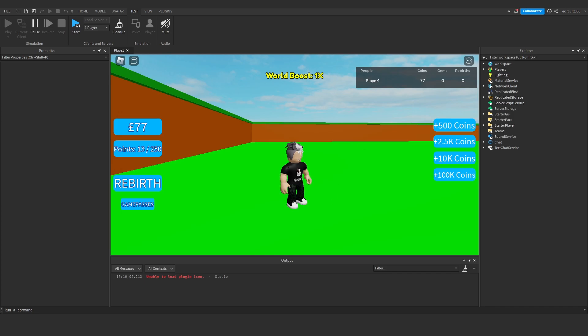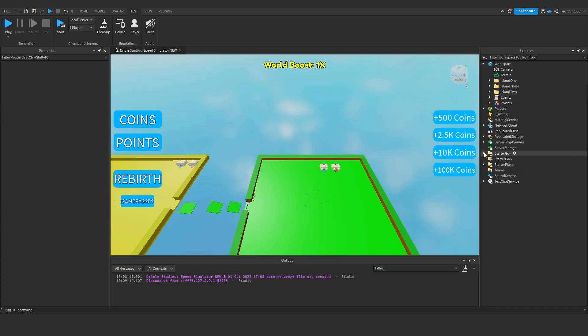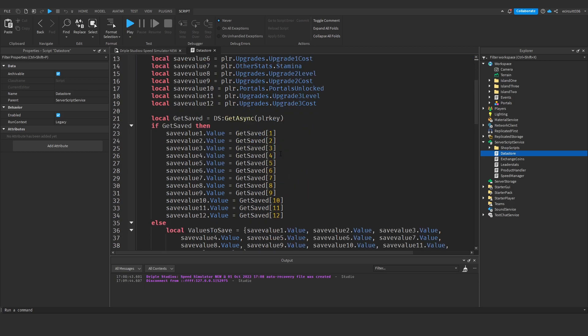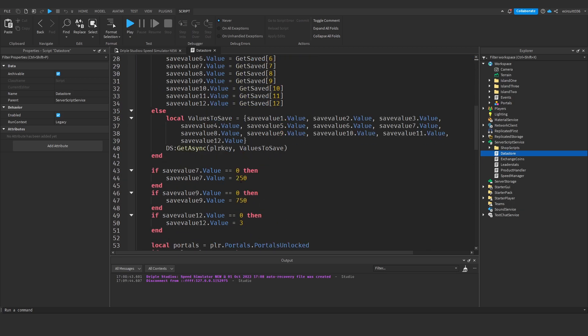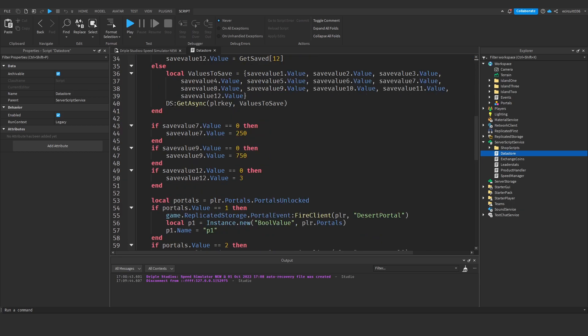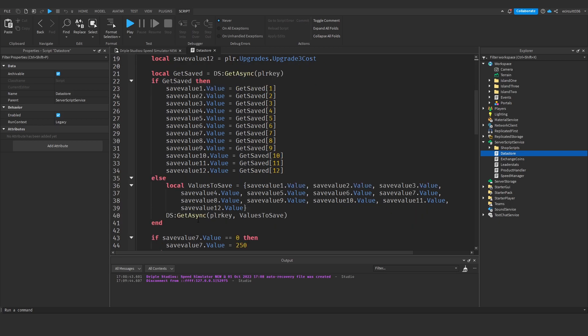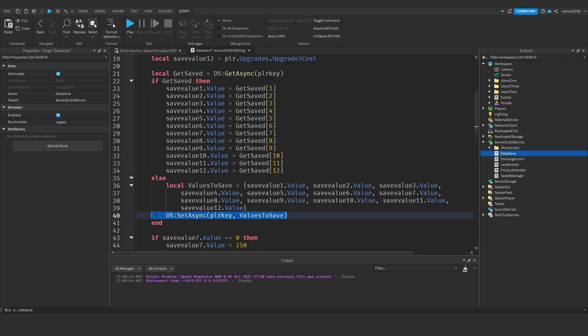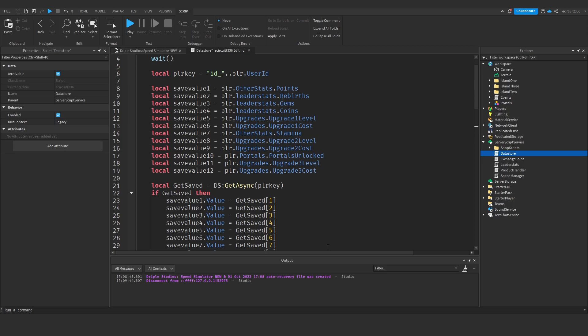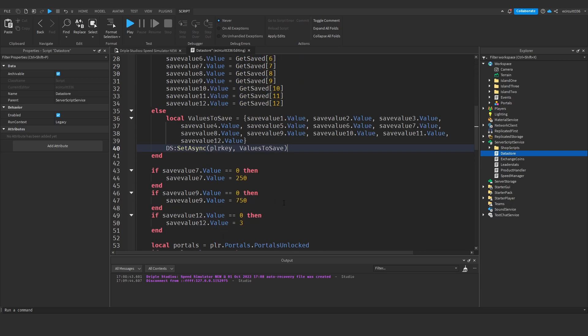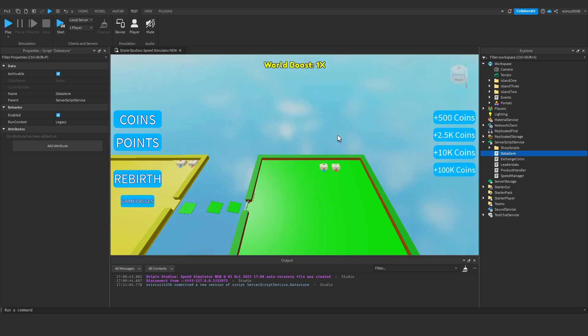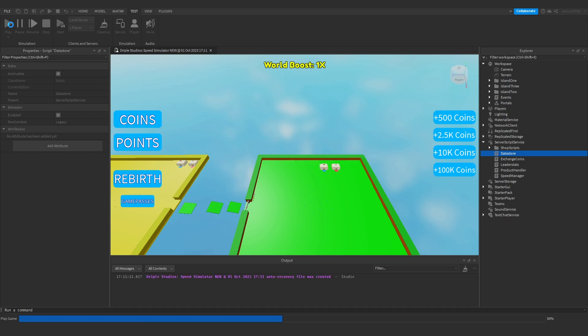Back in our main game, under the data store script, in the else statement where we have local values to save, rather than using ds:GetAsync, we're going to use :SetAsync. That was my mistake. It should have been SetAsync from the start, but I made a typo and never noticed until everyone pointed it out. This should fix problems with data not saving.